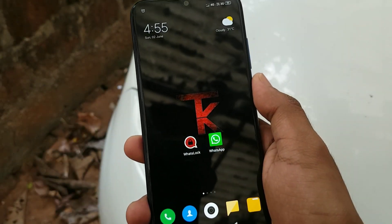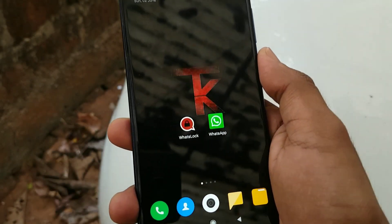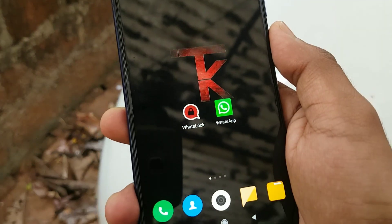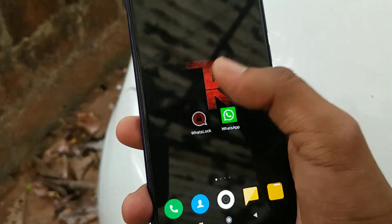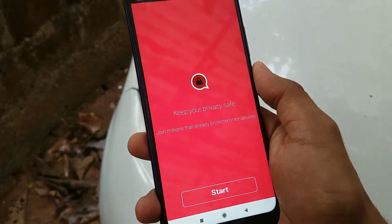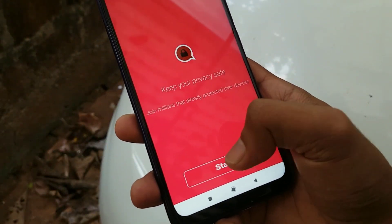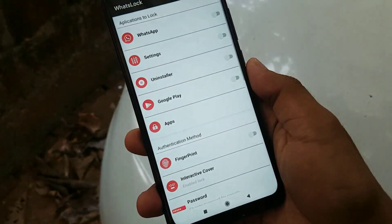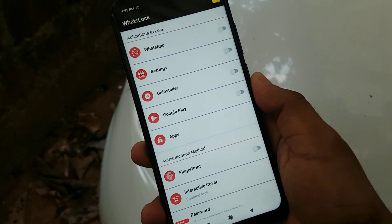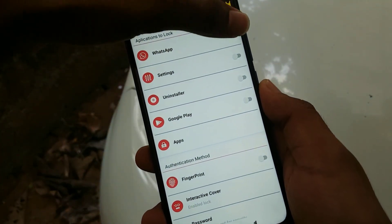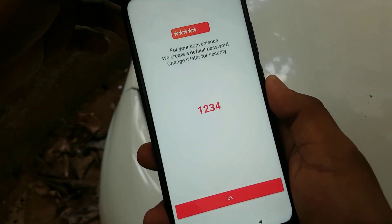I am going to show you an application. You are going to download this app — I am going to show you a full video. When you open it, you will be able to download WhatsApp. Hit the button on.